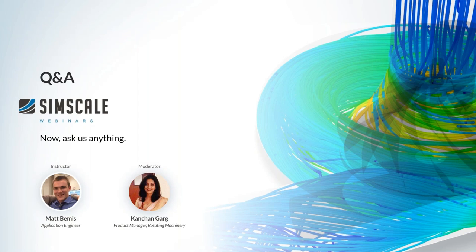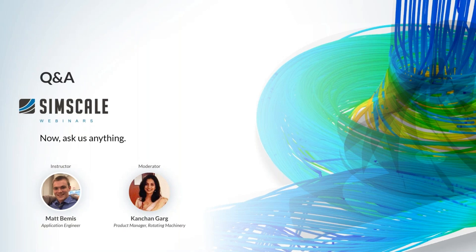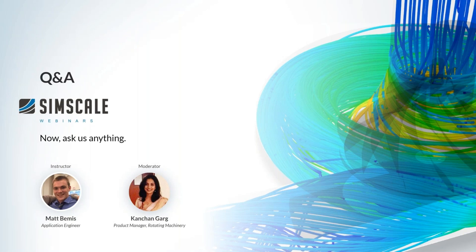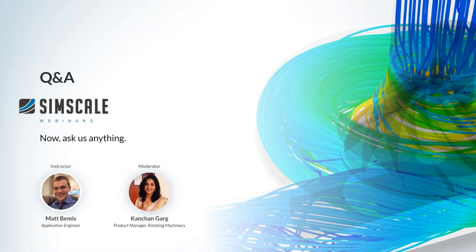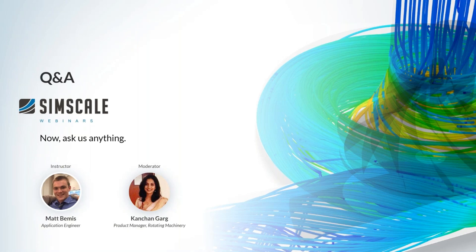Okay. So another technical question here for you, Matt. Someone has asked what the typical runtime is for a transient simulation. Sure. So the project I showed you that does four revolutions, that actually runs in about a couple hours. So it's relatively quick considering it's a transient analysis with a lot of time steps. Great. Thanks, Matt.